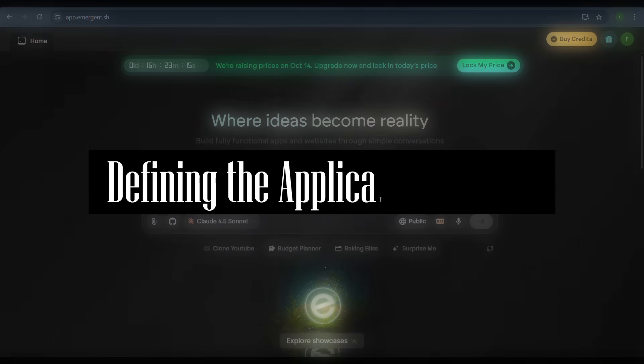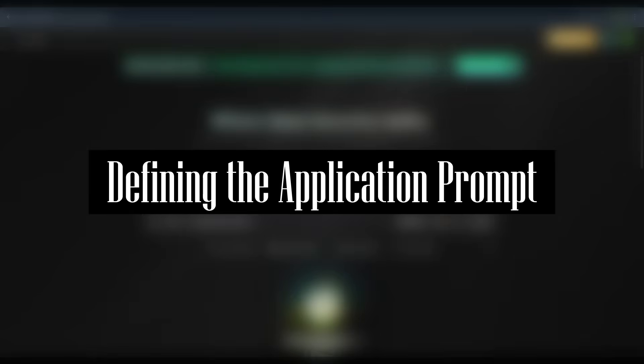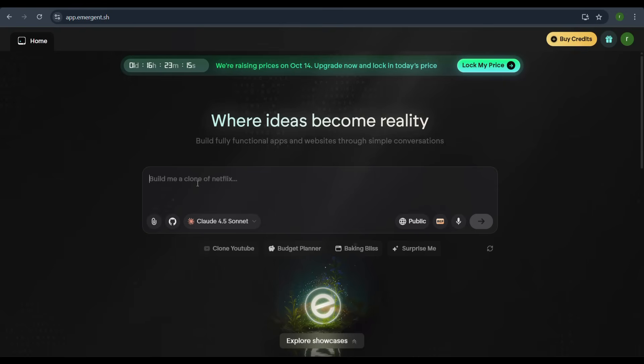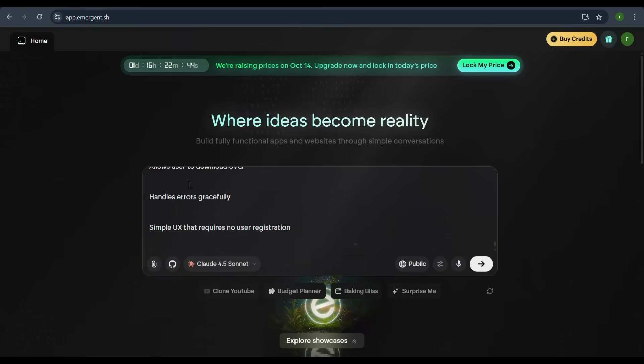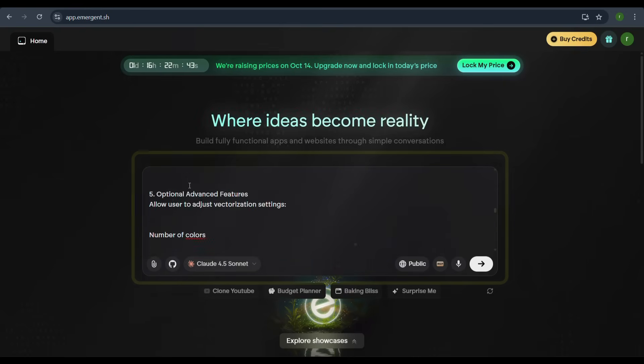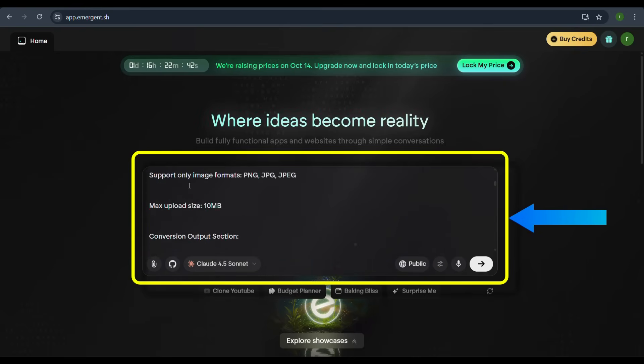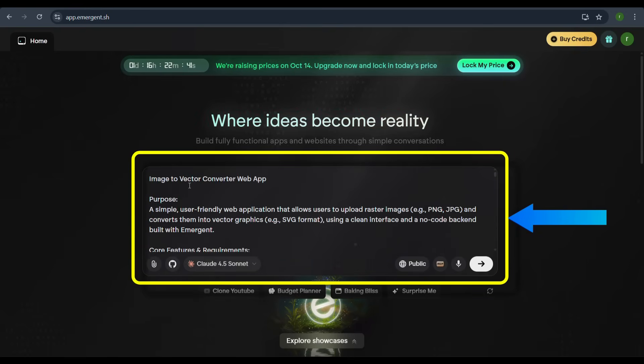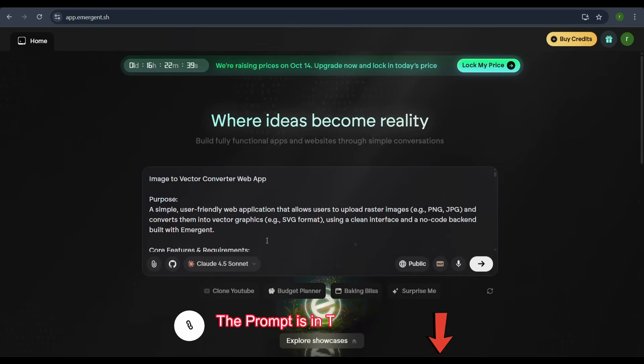Defining the application prompt. Now, let's enter our prompt in the chat input box. Instead of creating a generic dashboard, we will describe a specific application. Let's paste the title and purpose of the app.